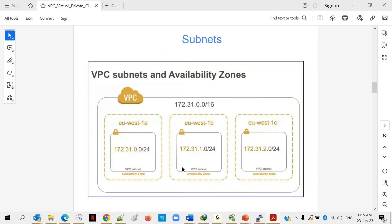Moving to the next topic: VPC subnets and availability zones. Every AWS account has a large IP address range, and out of that range we split it into multiple smaller parts called subnets. For example, 172.31.0.0/16 is the entire VPC range, and we split that into multiple smaller ranges. You can think of it like a country divided into different states — same concept applies here.